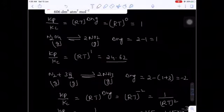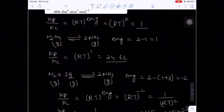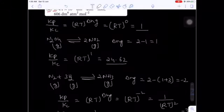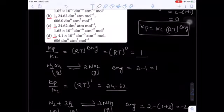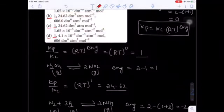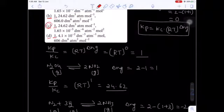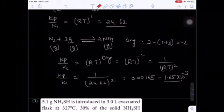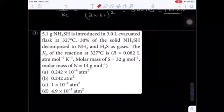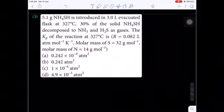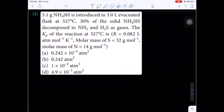So the three values are: first = 1, second = 24.62, and third = 1.65 × 10⁻³. That is option number C — the correct answer.